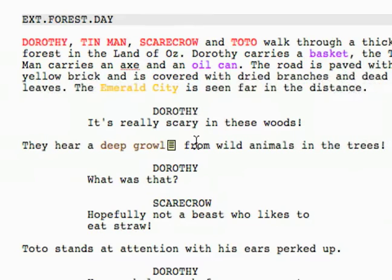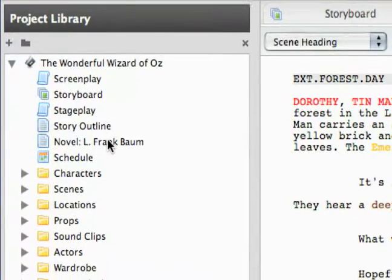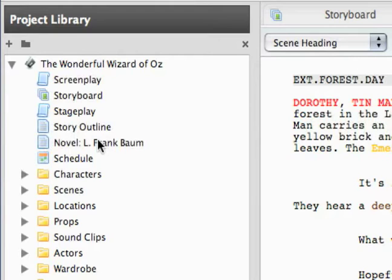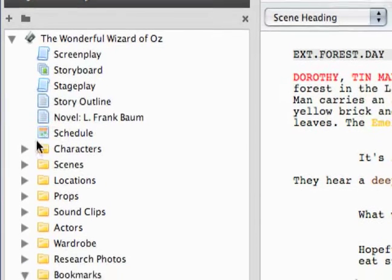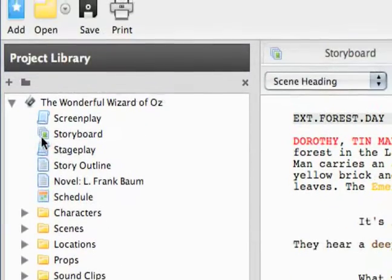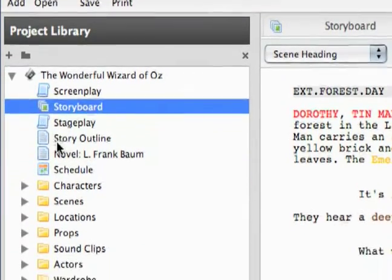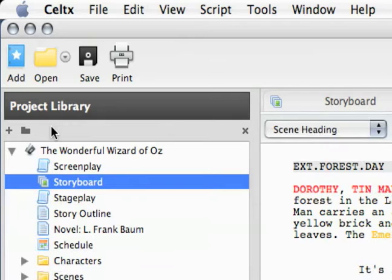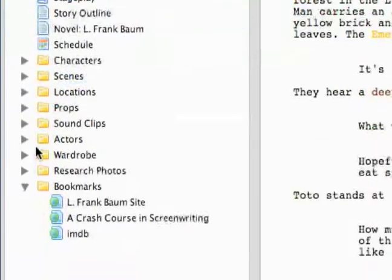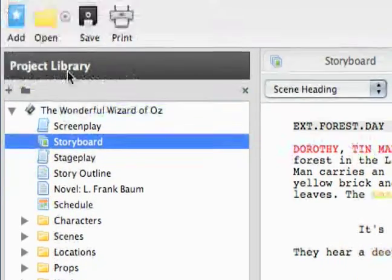That kind of brings me into summing up what Celtx is to me. It is a free screenwriting software — you can just write some scripts and everything. And if one of your scripts is really great and you decide to make it, well you've got everything right here in your project library to plan that script out. If you take advantage of everything Celtx has to offer — these character breakdowns and all these production items — and then take advantage of things like your schedule and your storyboard, you can really get a lot out of it and plan a complete video production from start to finish, all the way from creating your screenplay to planning out your props and your schedule and just about everything.